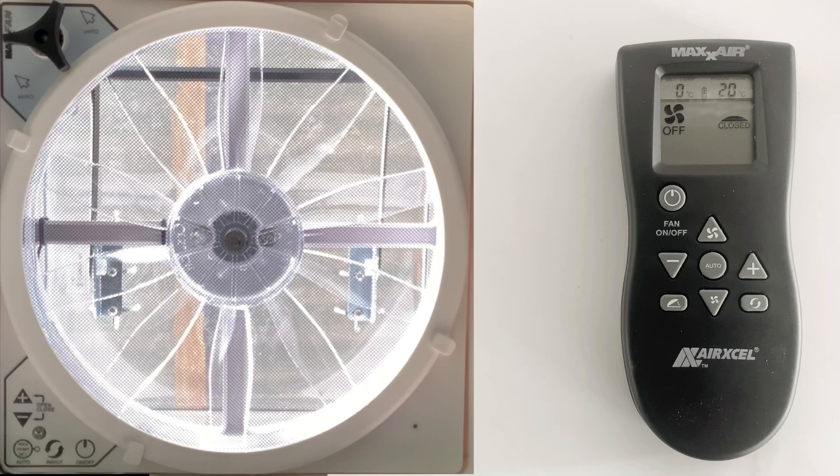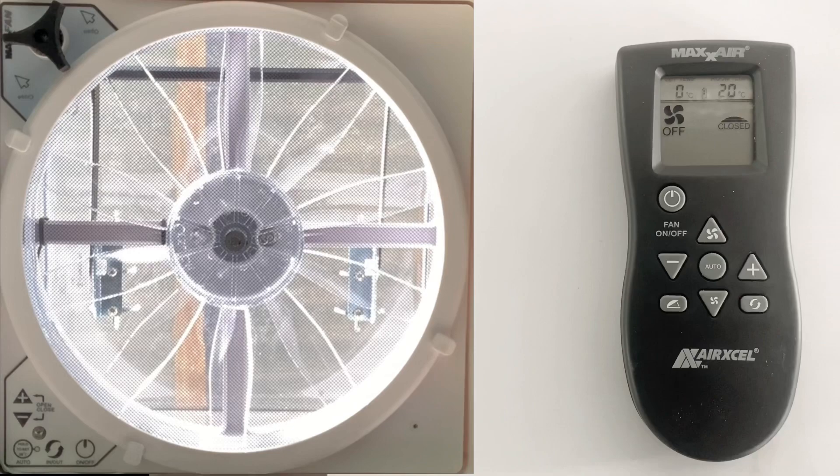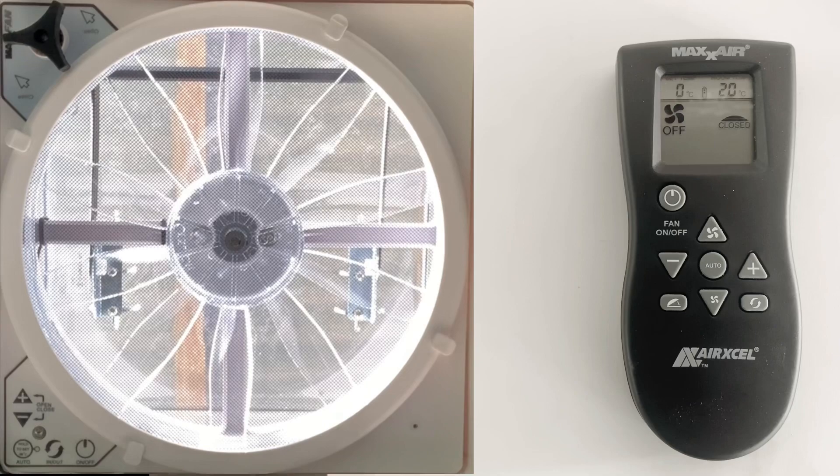This is the MaxAirFan remote and this is a step-by-step guide on how to use it. First, you'll notice in the top right corner there's a 20 degree symbol—that is the current temperature where the fan is situated. On the left hand side, there's a battery indicator that shows how much power is in the remote.